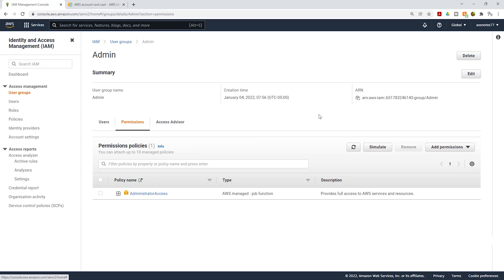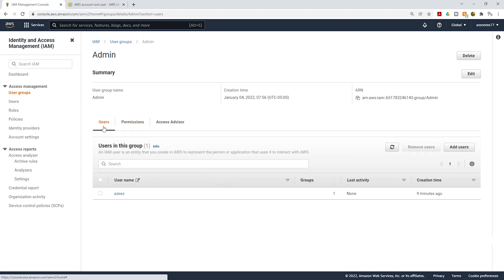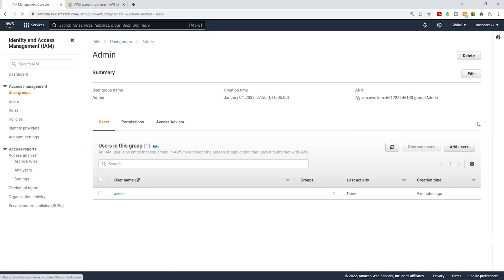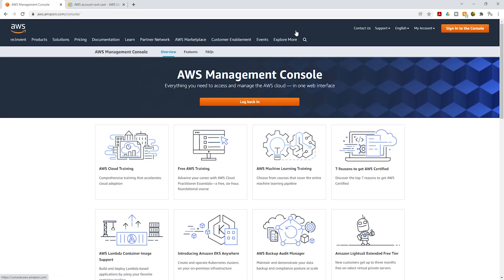This is how we create an IAM user, put them in a group, and assign permissions policies to the group. The next thing I want us to do is sign out as the root user and sign in as the IAM user we just created. Click your account name up top and click Sign Out.